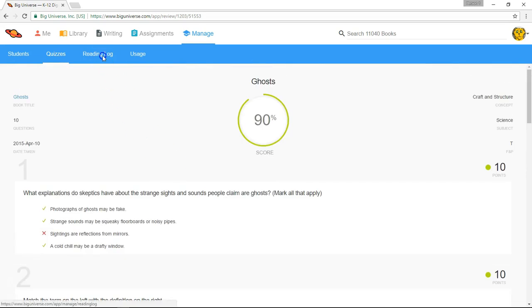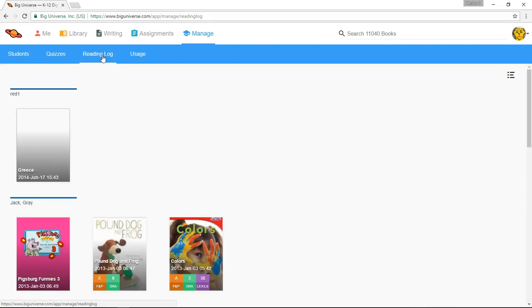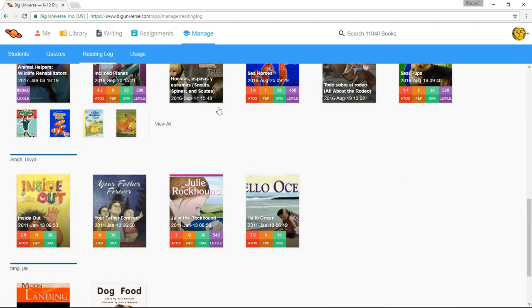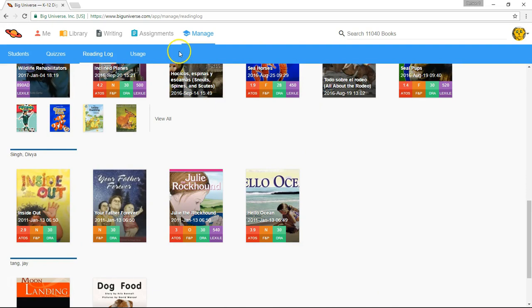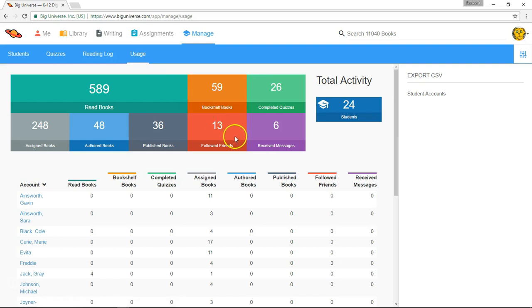Still within the Manage area, the Reading log shows what your students have been reading, student by student. Selecting the Usage area will give you a nice graphical overview about statistics showing the ways that your class has been utilizing Big Universe. This includes how many books they've read, how many are on their bookshelf, the number of books that you've assigned them, and more. Selecting the name of a student from your roster below will take you to statistics about that particular student. And if your email address is in our system, you'll also get a weekly email summary of your student's reading.